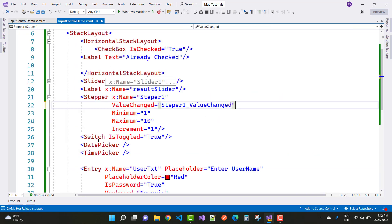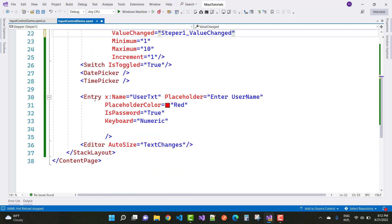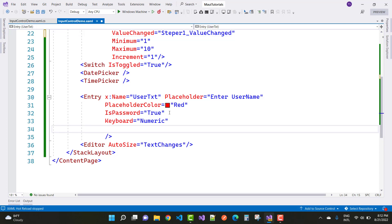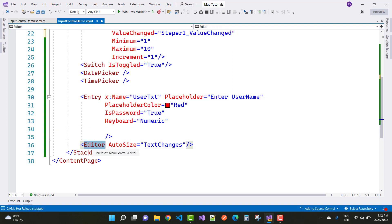The next control is the switch — it's a toggle type control with an IsToggled property, which you can also bind to a database. Then we have DatePicker and TimePicker. The last control is Entry: set the TextChanged event, the Placeholder, IsPassword to true, and Keyboard to Numeric. The Editor control has AutoSize set to TextChanges.